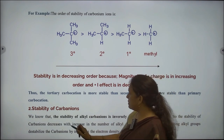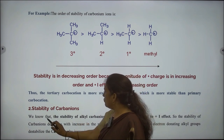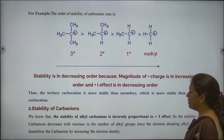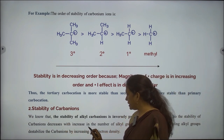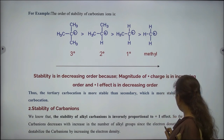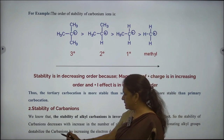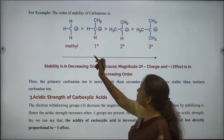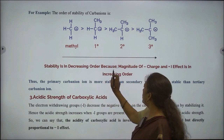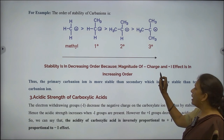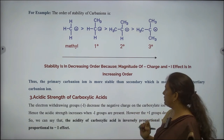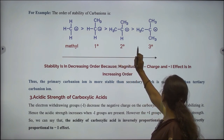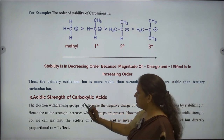Next application: stability of carbanions. The stability of alkyl carbanions is inversely proportional to the plus I effect. The stability of carbanions decreases with an increase in the number of alkyl groups since the electron donating alkyl groups destabilize the carbanion by increasing the electron density. Thus, the primary carbanion is more stable than secondary, which is more stable than the tertiary carbanion.